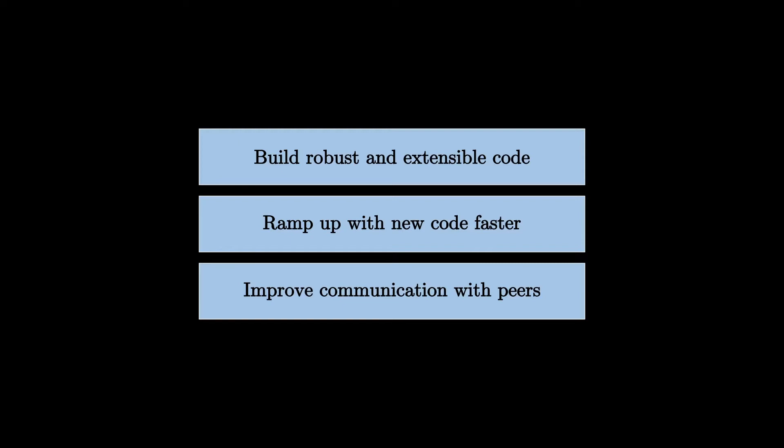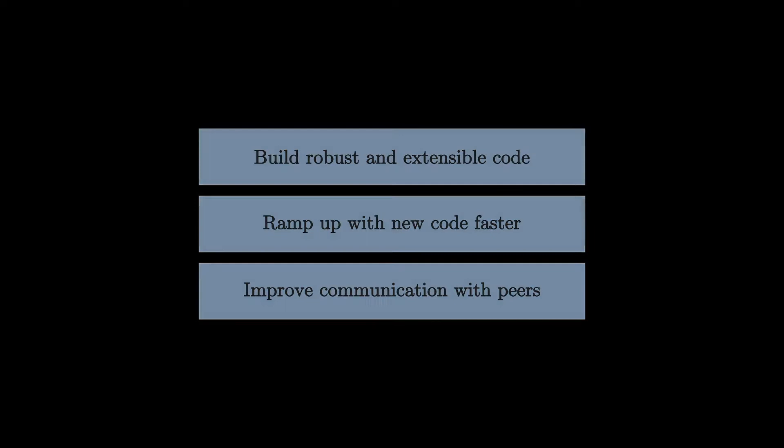For each design pattern we're going to talk about in this video and in the upcoming ones, we'll cover the following key points that I believe are essential to understand how the pattern works. First, we'll understand the general overview of the pattern, what is the main idea behind it, the design problem that led to the creation of the pattern.